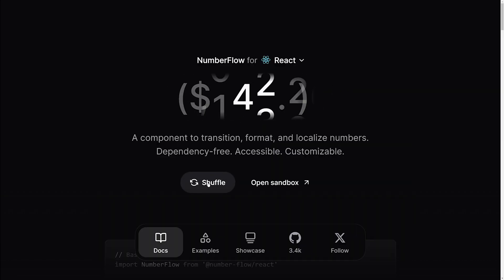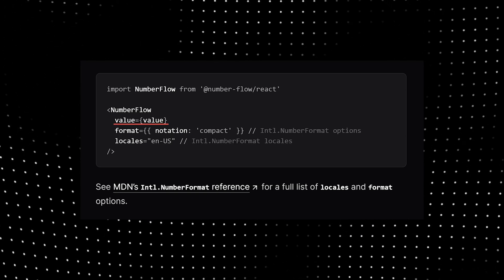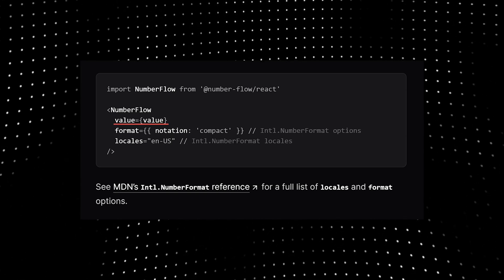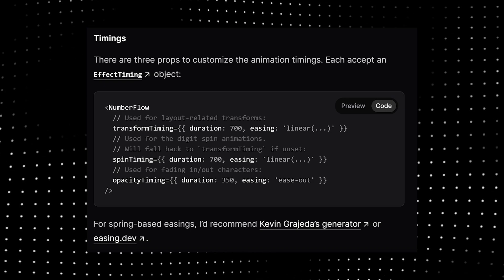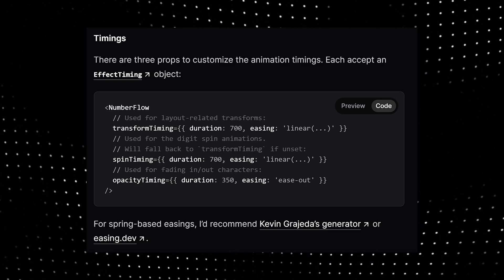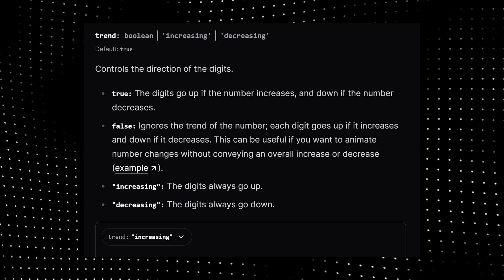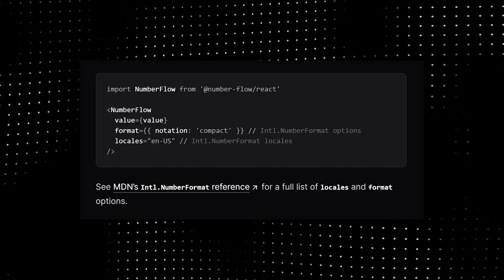It's incredibly easy to use. Just pass in a value and whenever the value changes, the component automatically animates. It offers customizable timing options for transform, spin and opacity effects. You can control the direction in which the digits animate.